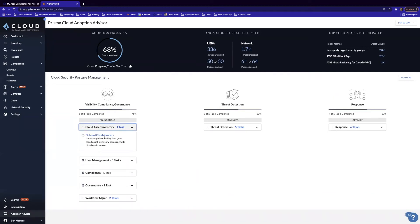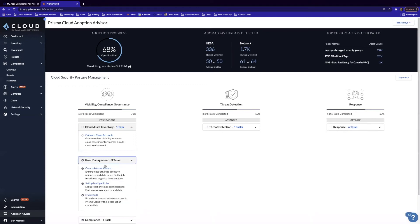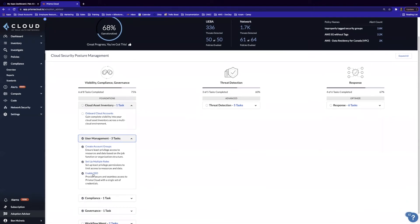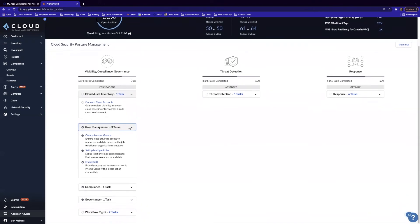For example, onboarding accounts. We can see that we have six of eight tasks completed, and we've completed three tasks under user management: creating account groups, setting up multiple roles, and enabling SSO.